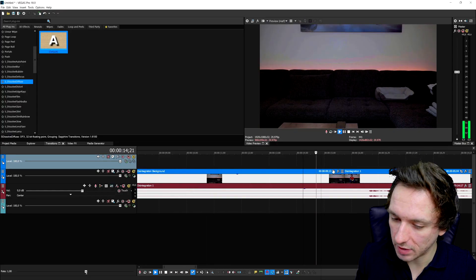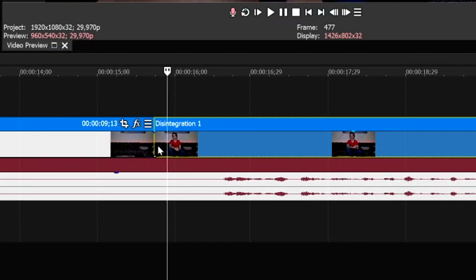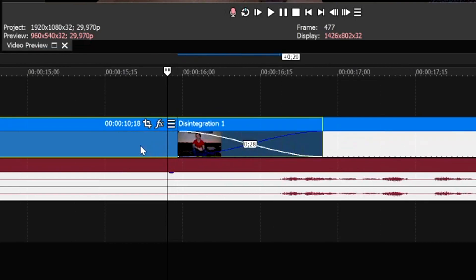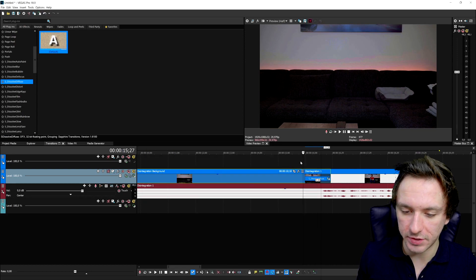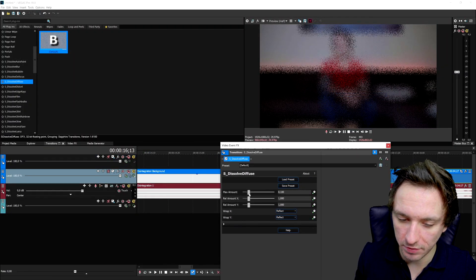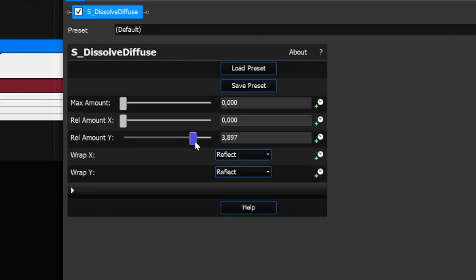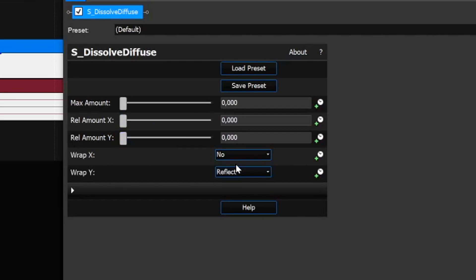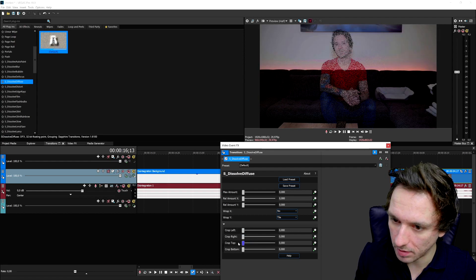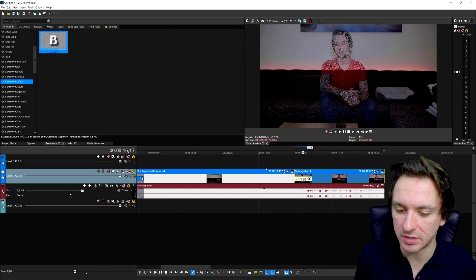That looks really really cool. You can also do it for the other direction — create a crossfade from the photo into where you're talking, drag on the dissolve effect again. Put your playhead marker in the middle of the transition where the screen is nicely blurry, then right-click and go to Transition Properties. Bring down Max Amount, adjust Real Amount Y, Real Amount X, and Wrap X to explore different looks. You can also crop the top or bottom — it's really customizable.